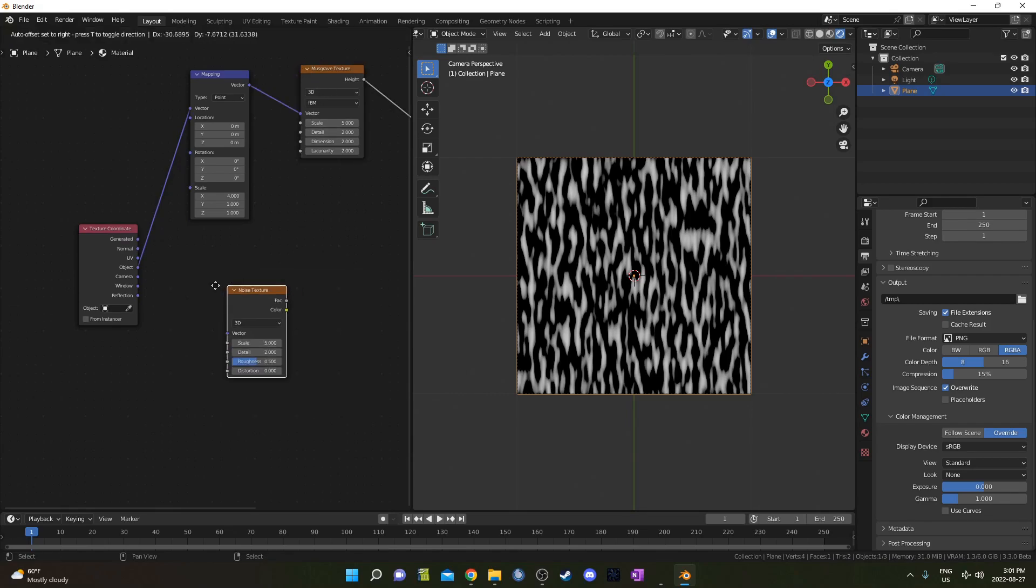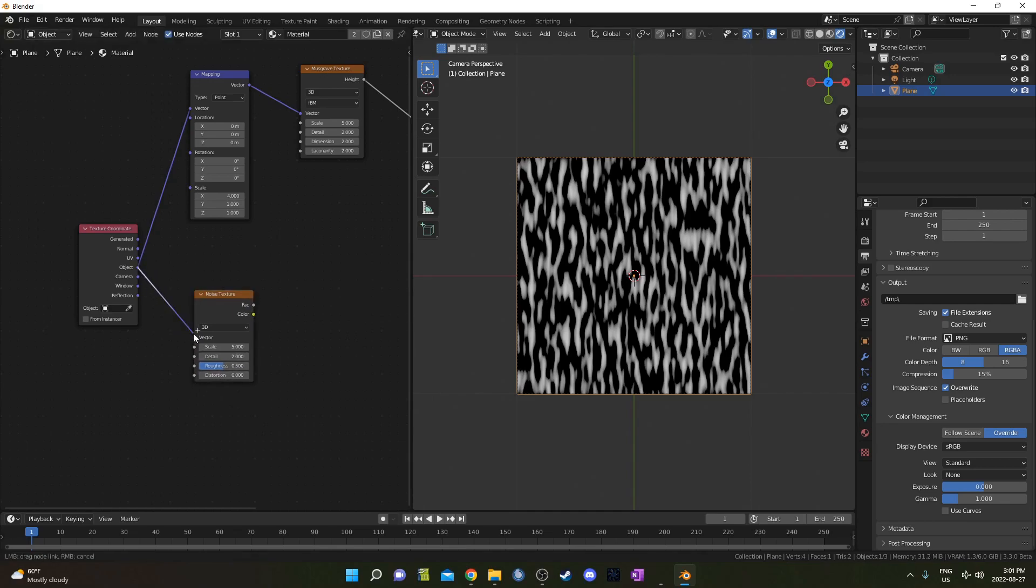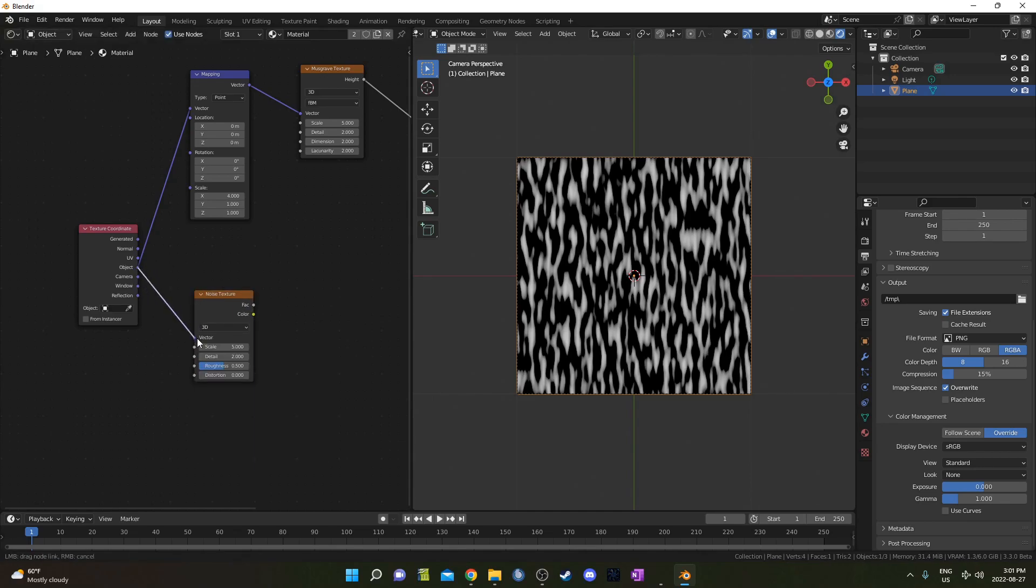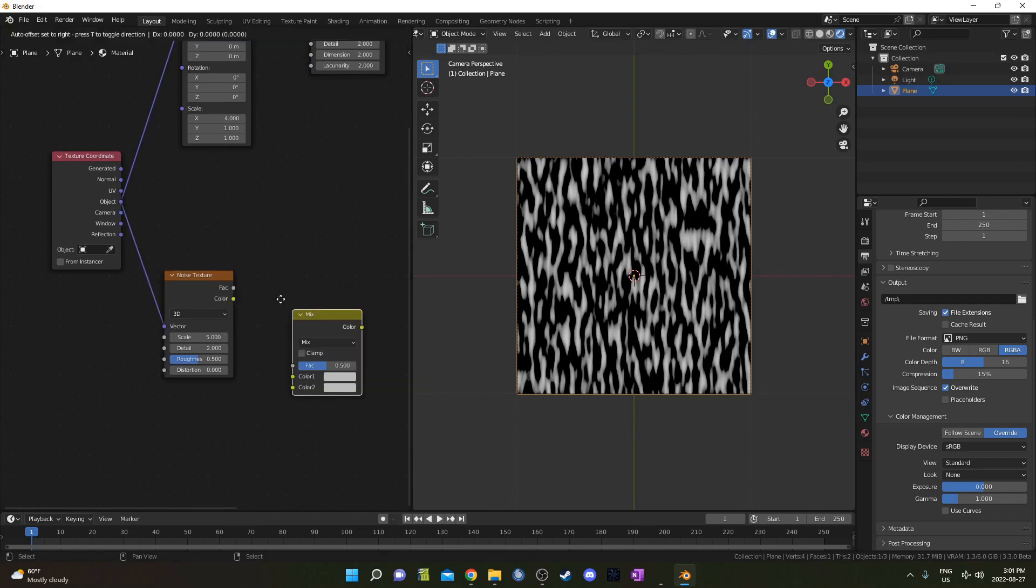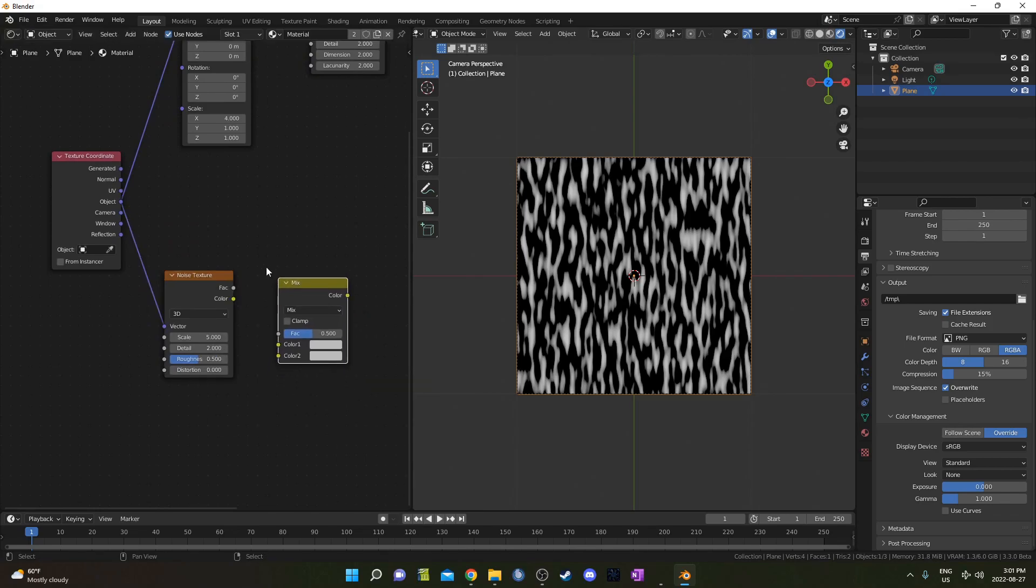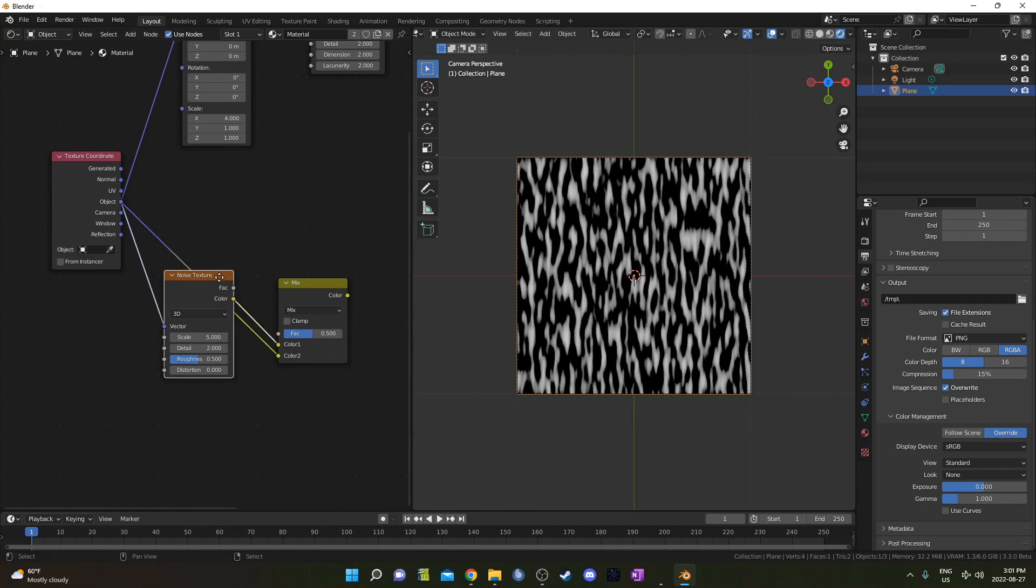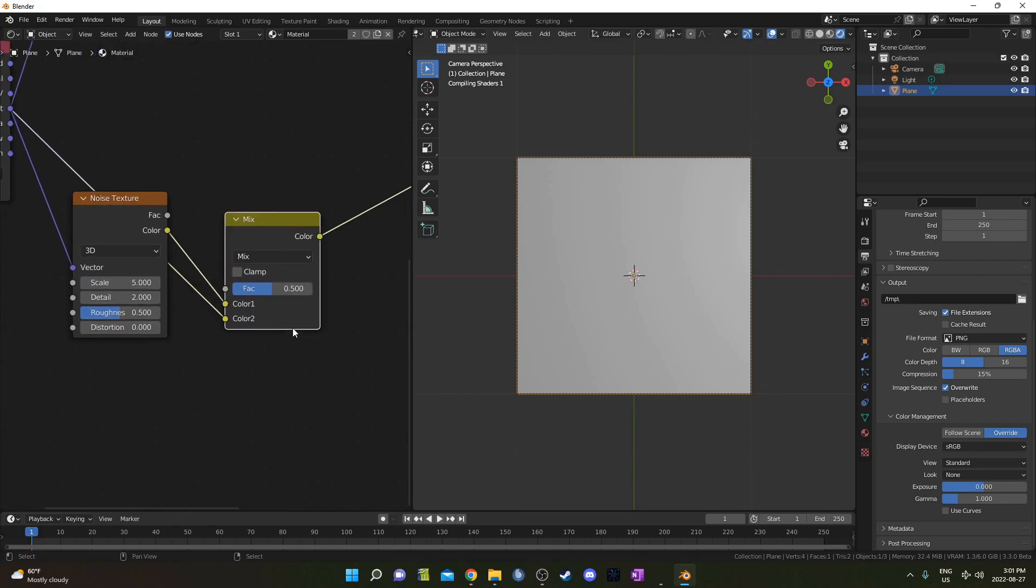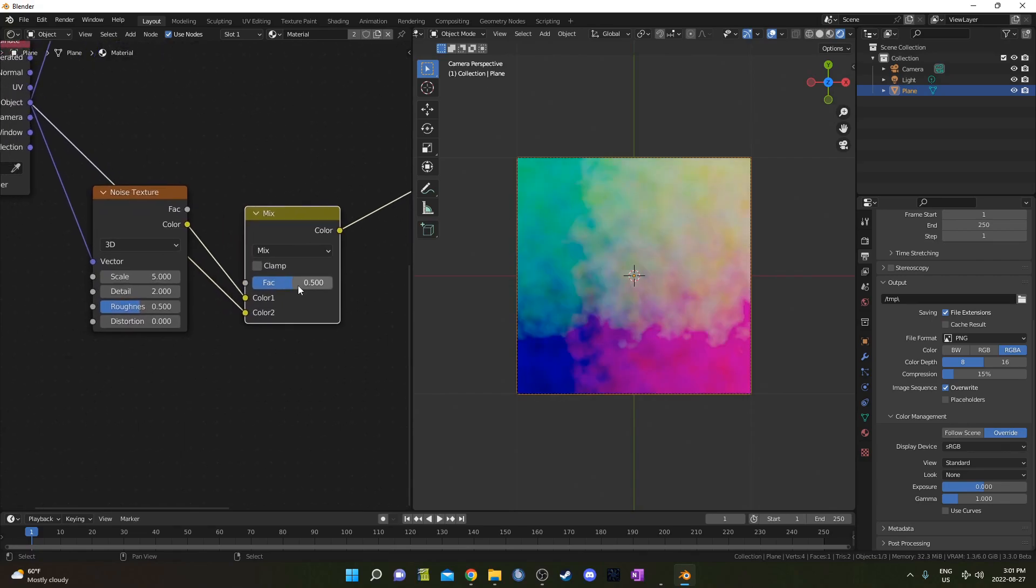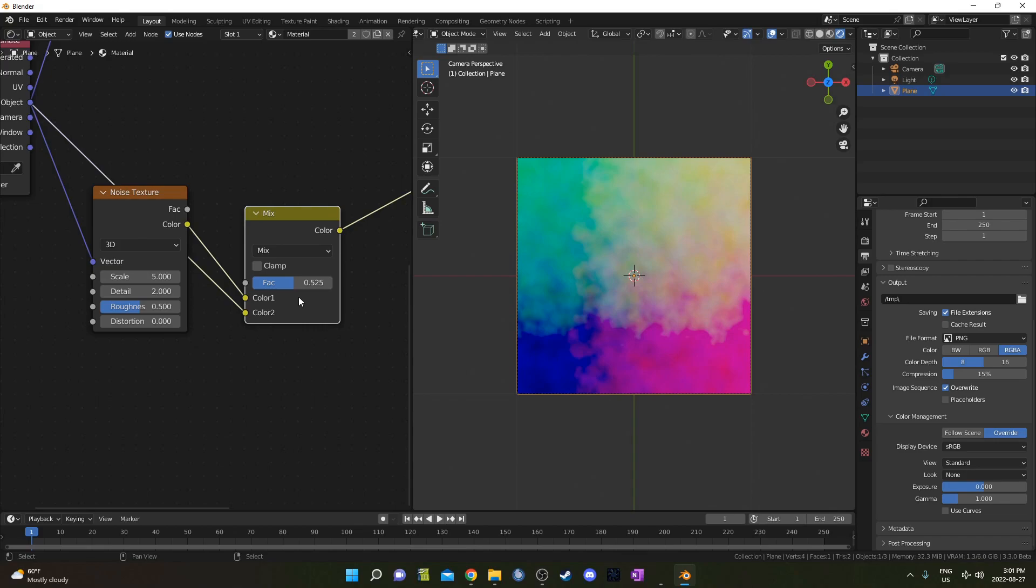I'm going to bring in a Noise Texture, and just place it right here, run Object into Vector. And then I'm going to bring in a MixRGB, place it right here, and run Object into Color2, and then the Color from the Noise into Color1. Let's look at this here, this is just a controller for how much noise I have in my mix here. So I'm going to leave this on 0.5 actually.